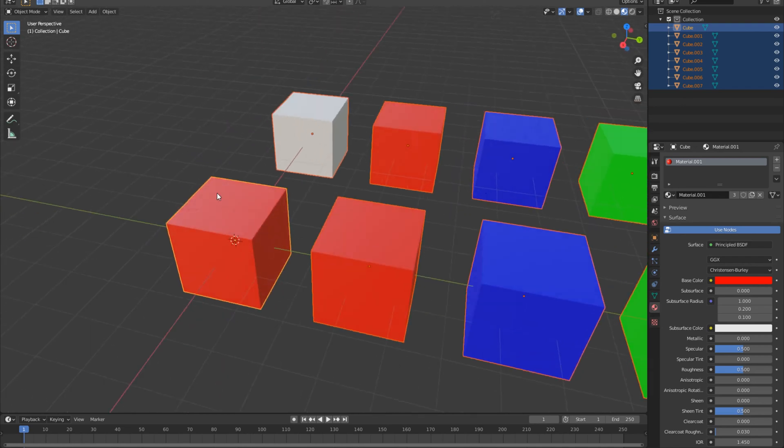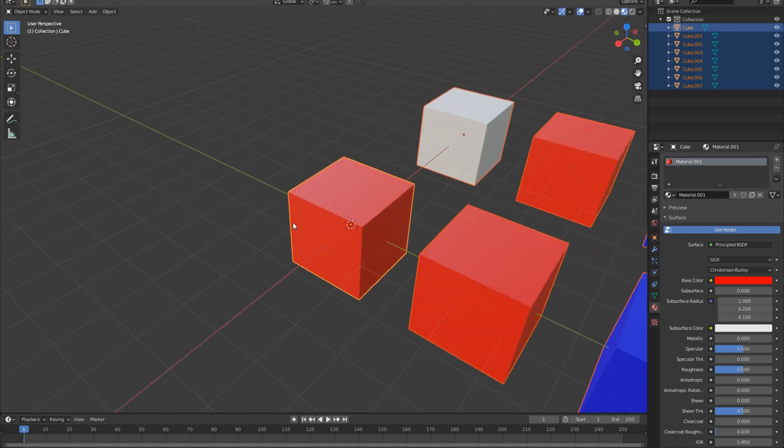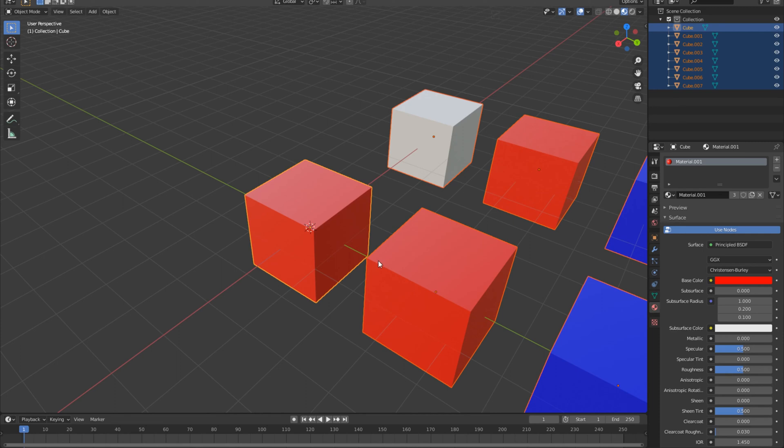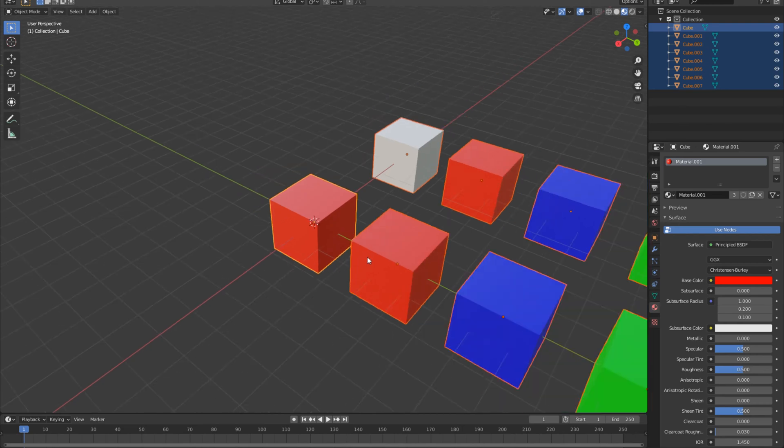...except for this one box right here. This is outlined by a lighter orange material, which signifies that it's our primary selected object and Blender is going to draw all of the data from this object here.